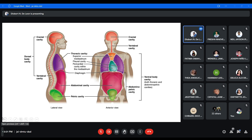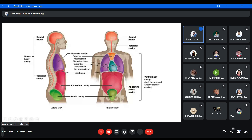Here is a photo showing the cavities. For the dorsal cavity, we have two: the cranial cavity and the vertebral cavity, located at the back of the body. For the ventral cavity, we have the thoracic cavity, and the abdominal and pelvic cavities combined to become the abdominopelvic cavity. There are two main divisions: thoracic and abdominopelvic. There is also a lateral view and an anterior view of the human body showing the major cavities.